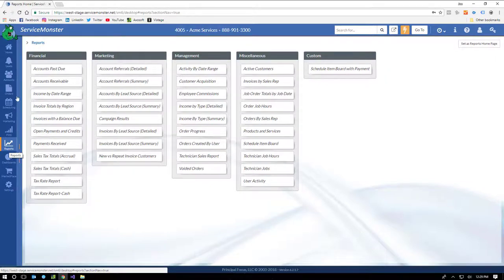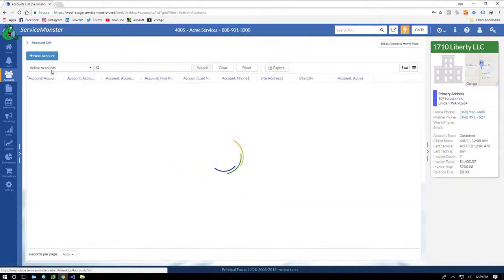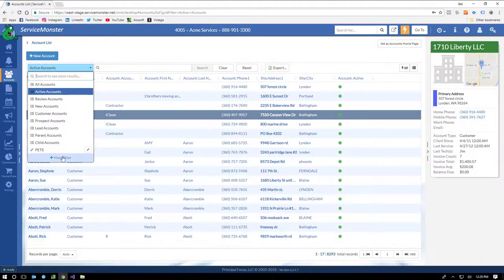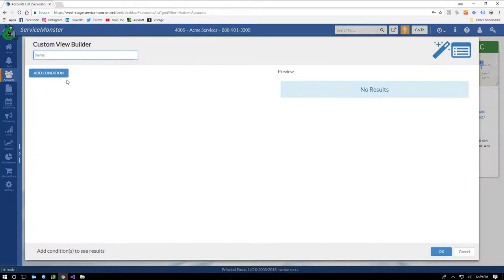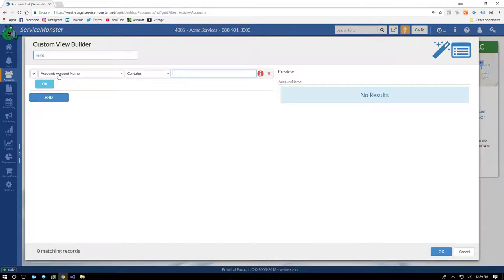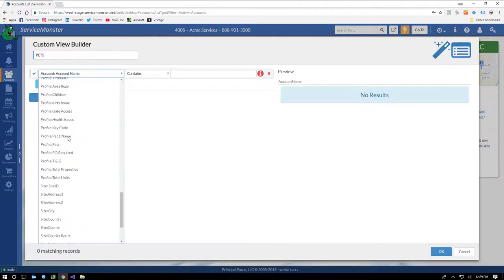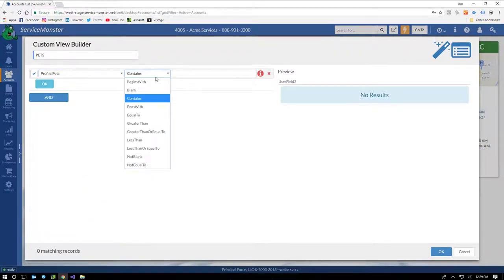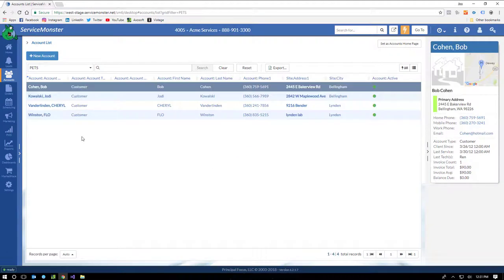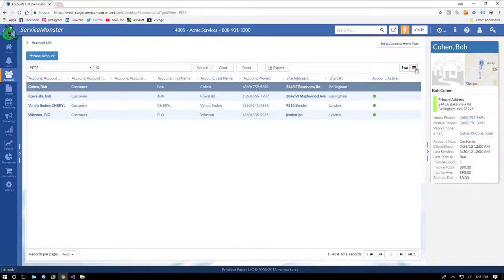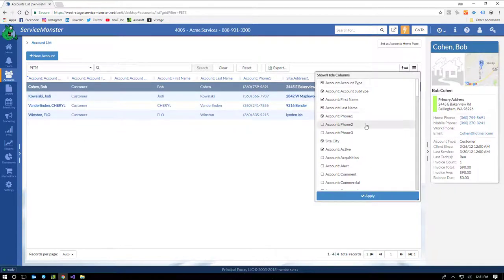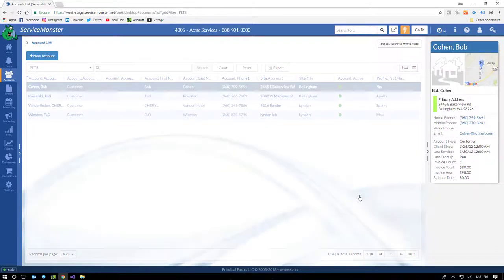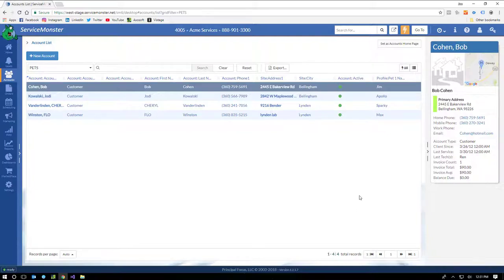Another little-known reporting tool is the Account Grid and Order Grid custom view feature. If I navigate to the Account Grid, I can add a custom view. Notice this looks a lot like the filtering system in the marketing campaigns. Let's create a custom view for people with pets. Now I have a custom view, which displays all of the accounts in the system that have pets. I can even modify the grid here and add that custom profile field where we kept the pet's name. Groovy. There are tons of uses for this feature that can replace some of your more common reporting needs.